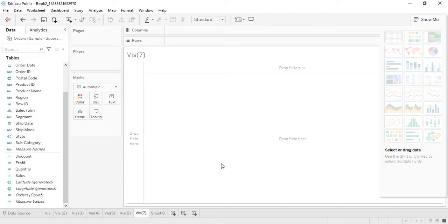Hello everyone, welcome back to the Tableau tutorials. In this video we will see two very simple types of charts that are supported by Tableau — what their features are, why we should create them, and we will also try to create some of them.